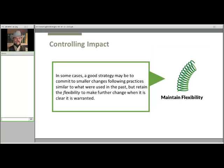And then maintaining flexibility. There are certainly circumstances where the decision maker may feel there is not enough information to justify making a clear choice, and it may be clear that doing nothing is not the best course to follow either. In such cases, a good strategy might be to commit to a set of smaller changes following practices similar to what were used in the past, but retain the flexibility to make further changes when it's clear they are warranted. In this way, the manager is attempting to remain proactive in circumstances that suggest changes are needed while retaining the capacity to be more fully responsive as better data or clearer signals become available.